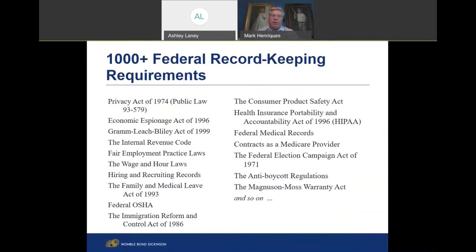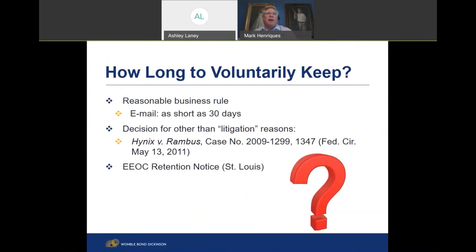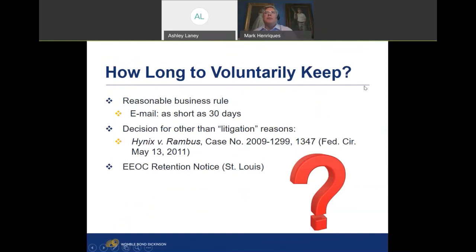If you don't have a litigation hold, you really just have those other two components — business reasons and compliance laws — that dictate retention. There are lots of federal record-keeping requirements; I can't cover all of those in this webinar. As a litigator I spend more time on the litigation hold and effective document pull piece. When our firm gets engaged to update these policies, I'm looking at the overall policy and litigation hold implementation, and I farm out to environmental, labor and employment, corporate, securities, and healthcare lawyers for compliance on all their specific rules.